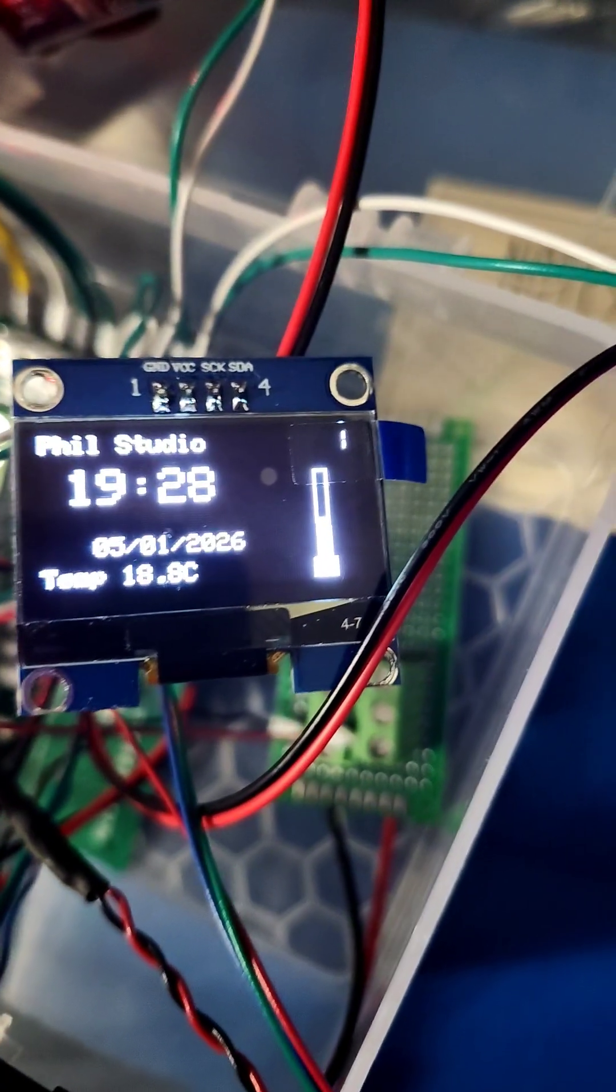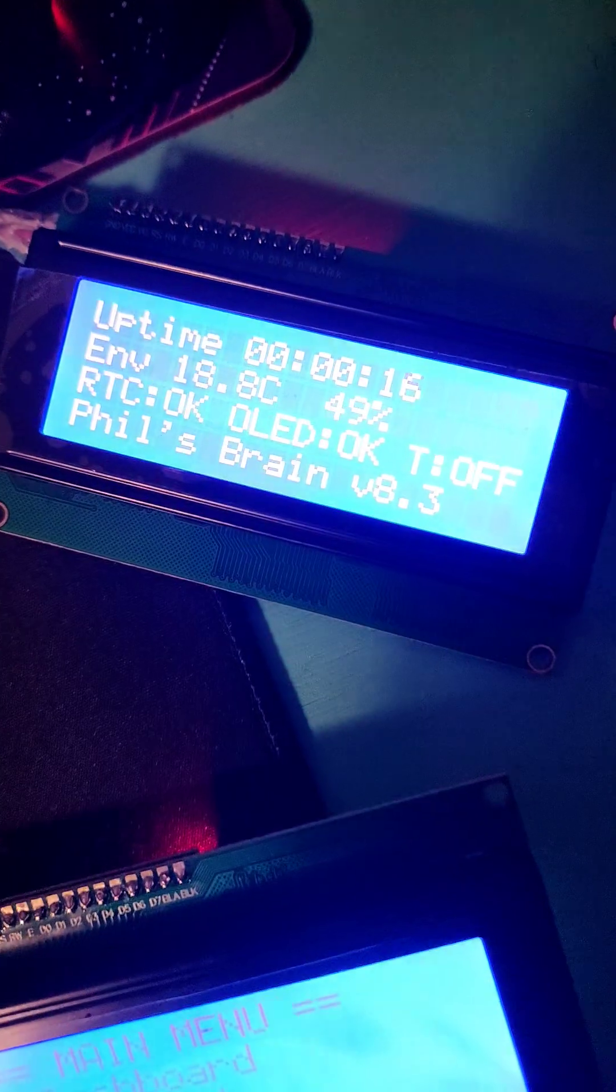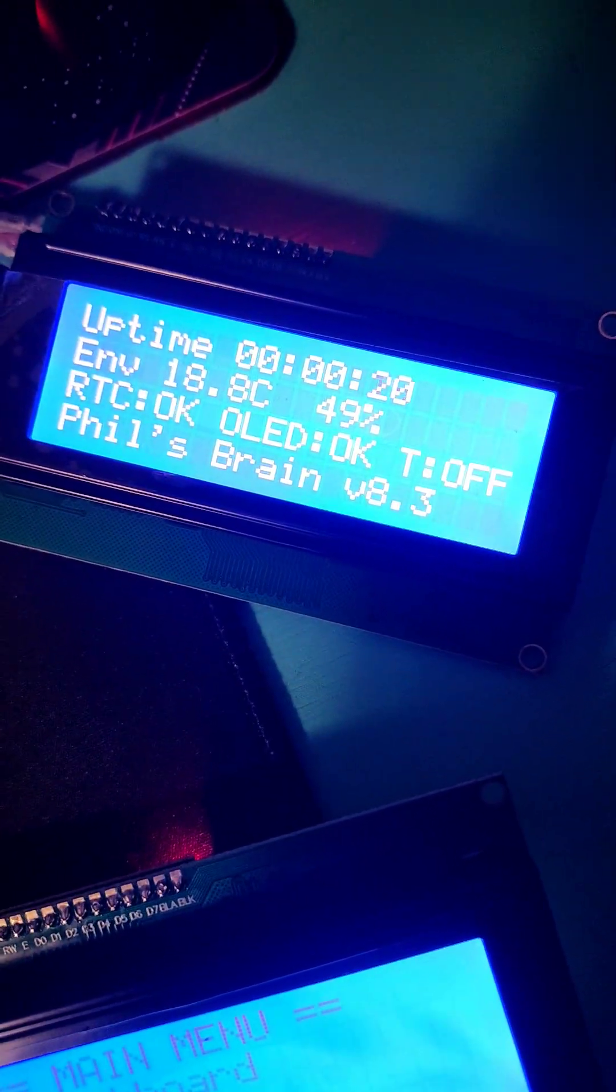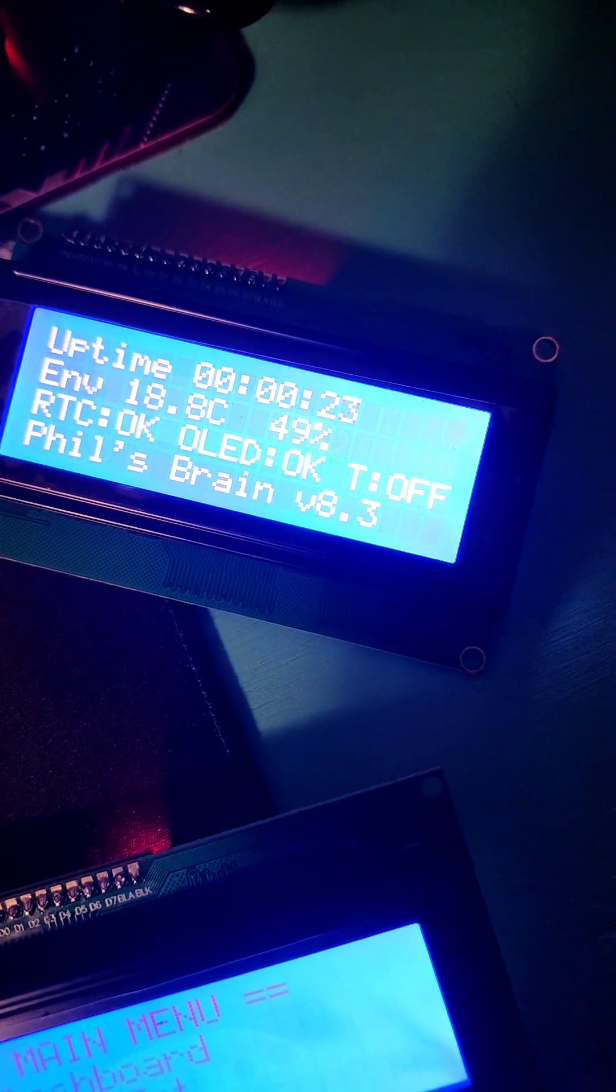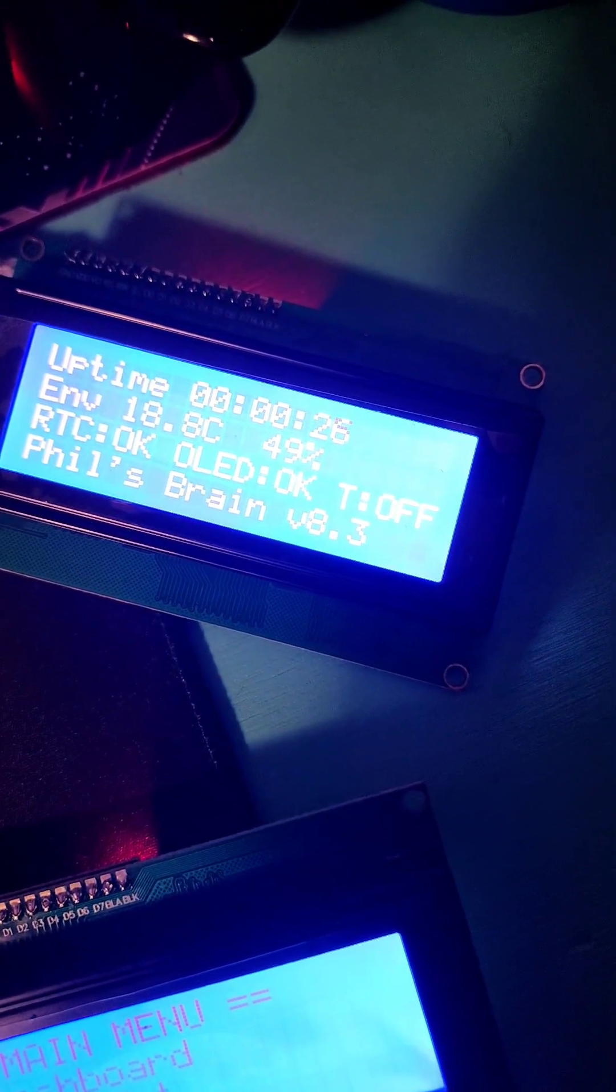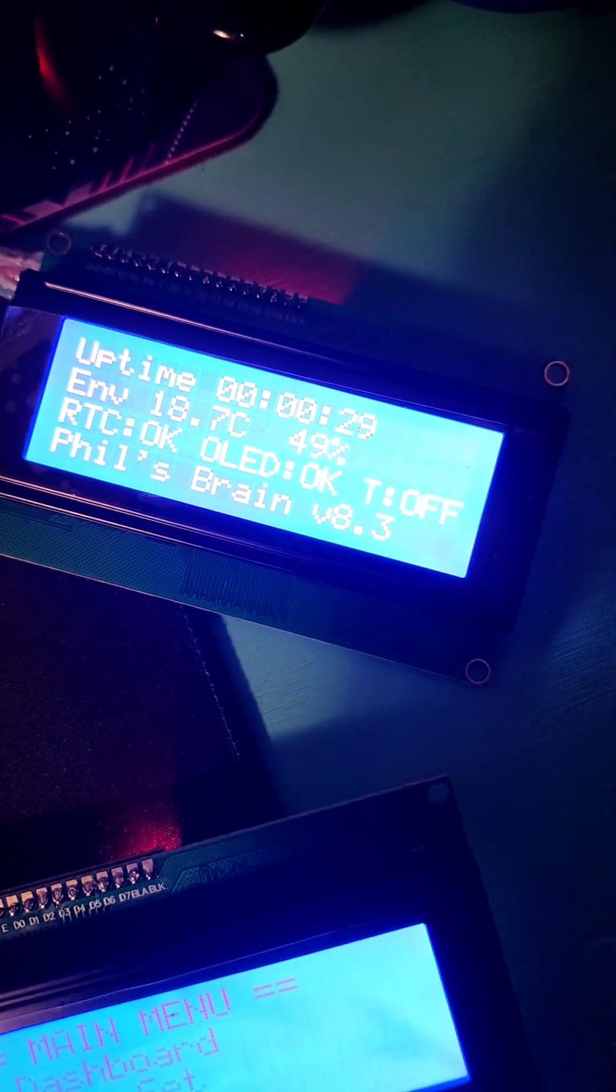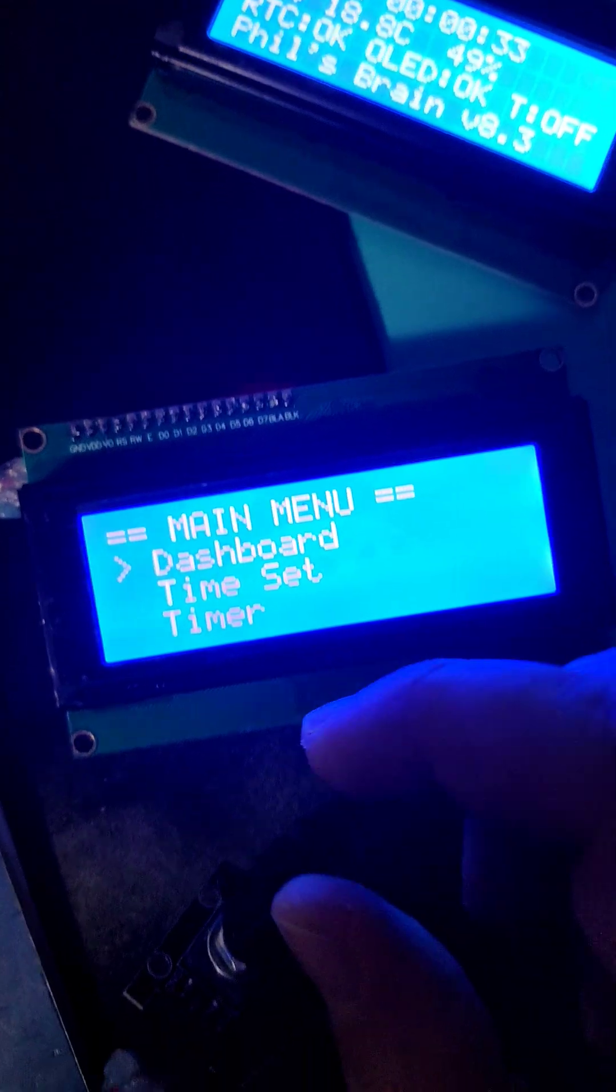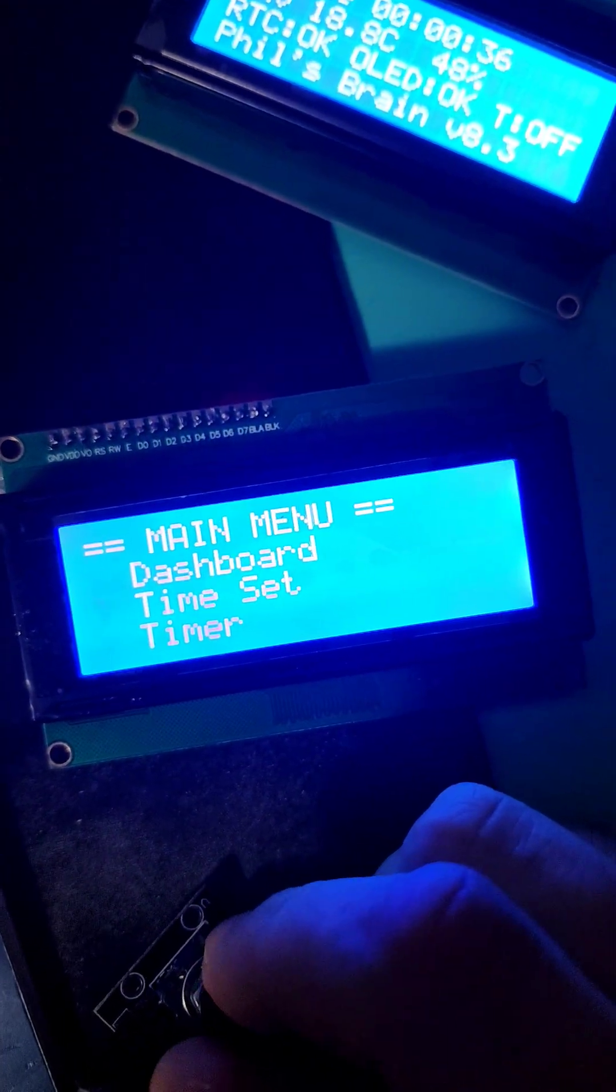We have the status of the temperature, and this is more of a dashboard with the uptime, the environment, which is the temperature. Yes, it's pretty cold in the lab. The real-time clock, the RTC, is okay. The OLED is okay, and the timer is off.